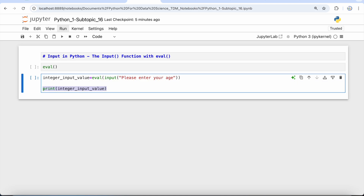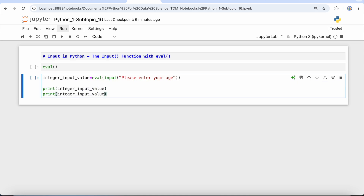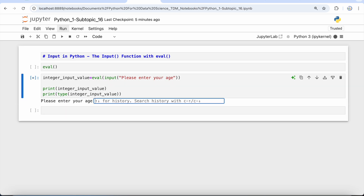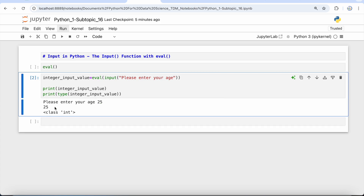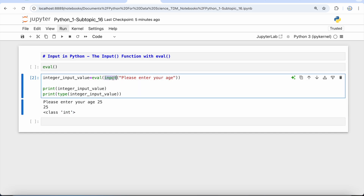Then I'm going to print this integer_input_value and also print the type of this integer_input_value. Now if I run this, you will see that Python is asking for user input — 'Please enter your age' — so I'm putting 25. The moment I press enter, we're getting 25 as the output and the class as integer.